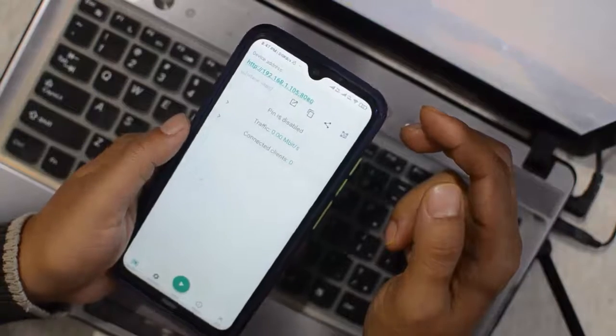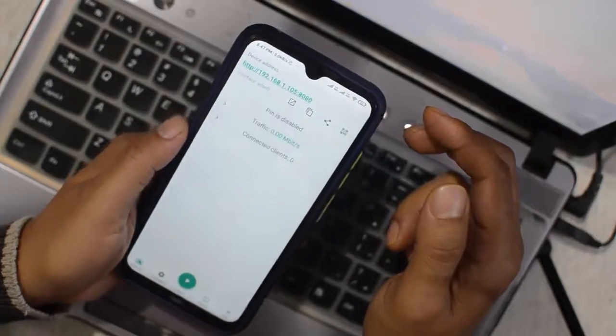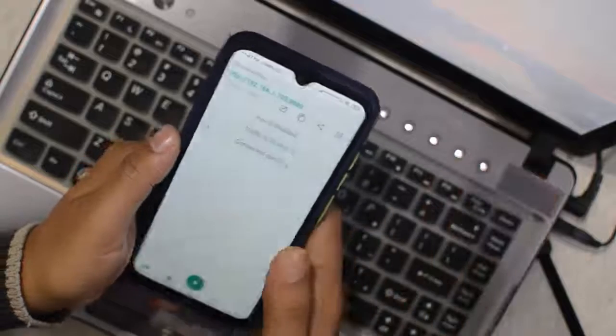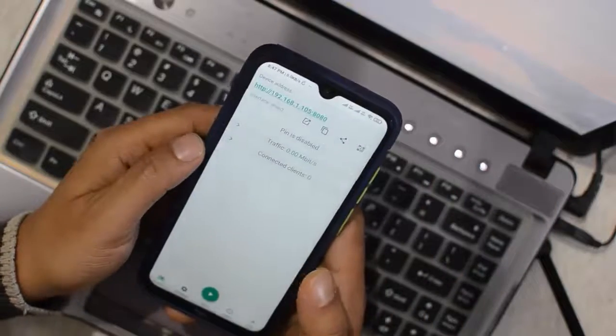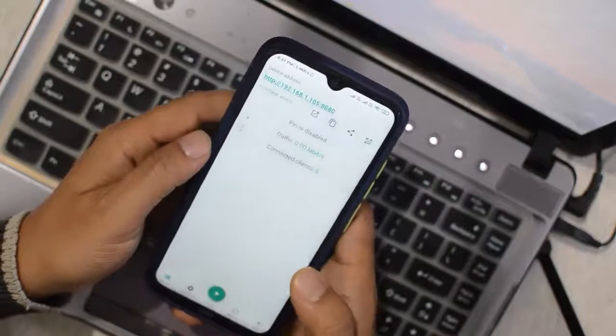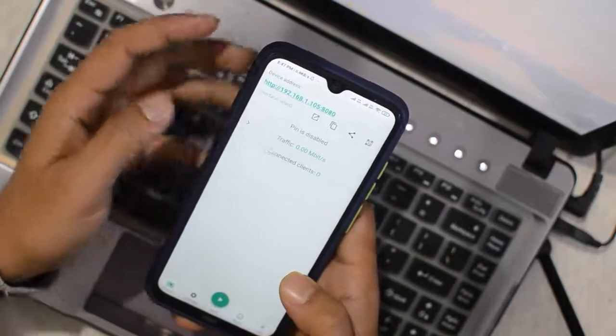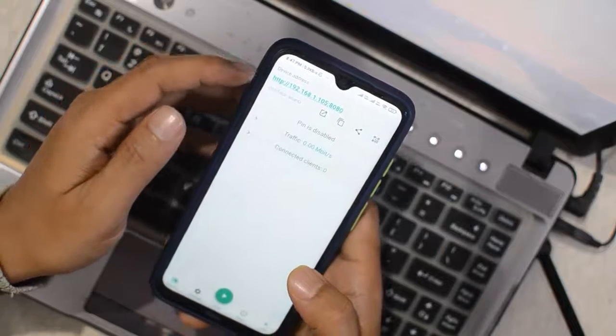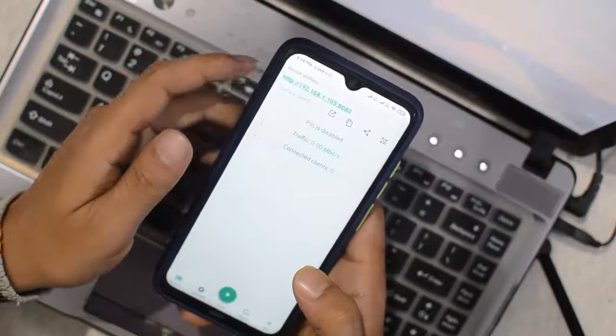Now connect your PC or laptop and Android smartphone using the same Wi-Fi network. After you have connected both devices using the same Wi-Fi network, you will see the device IP address here.